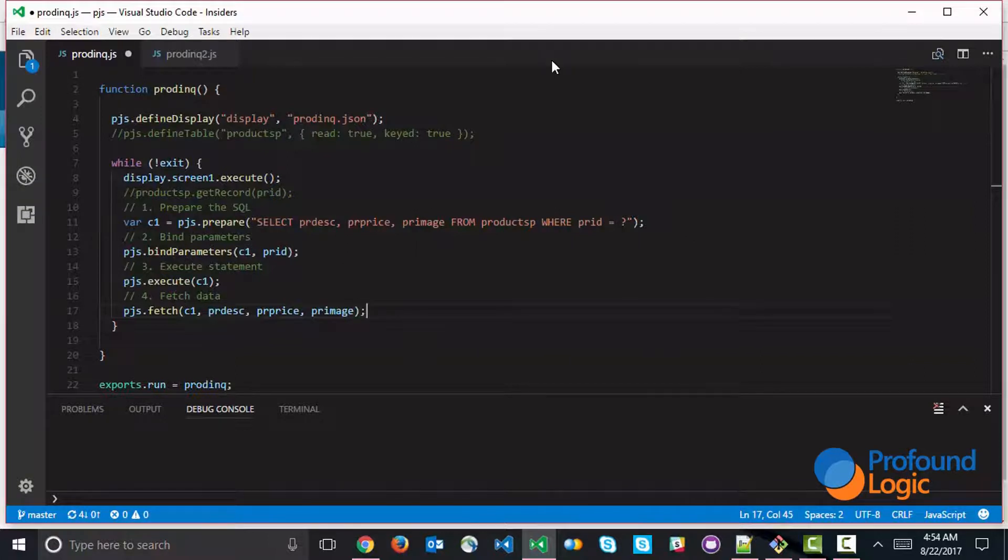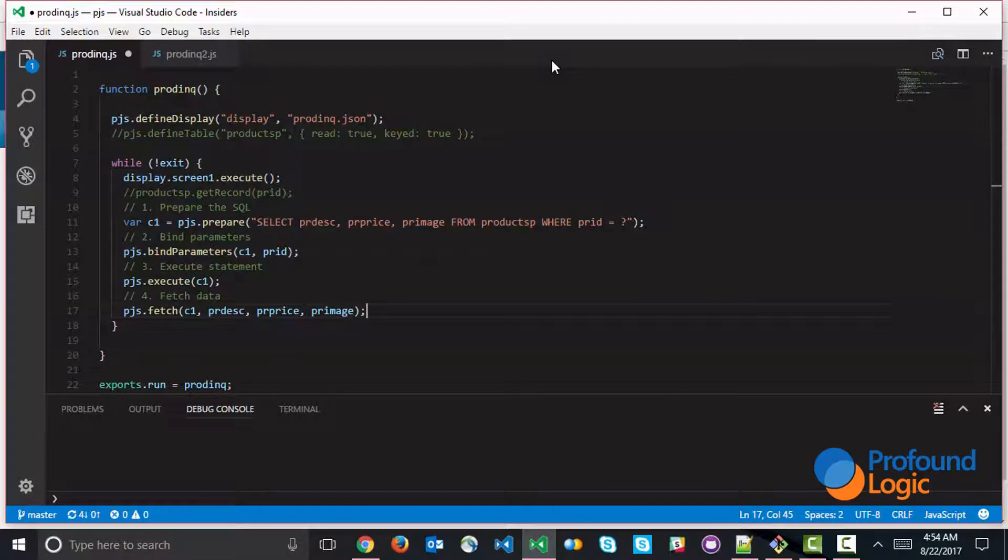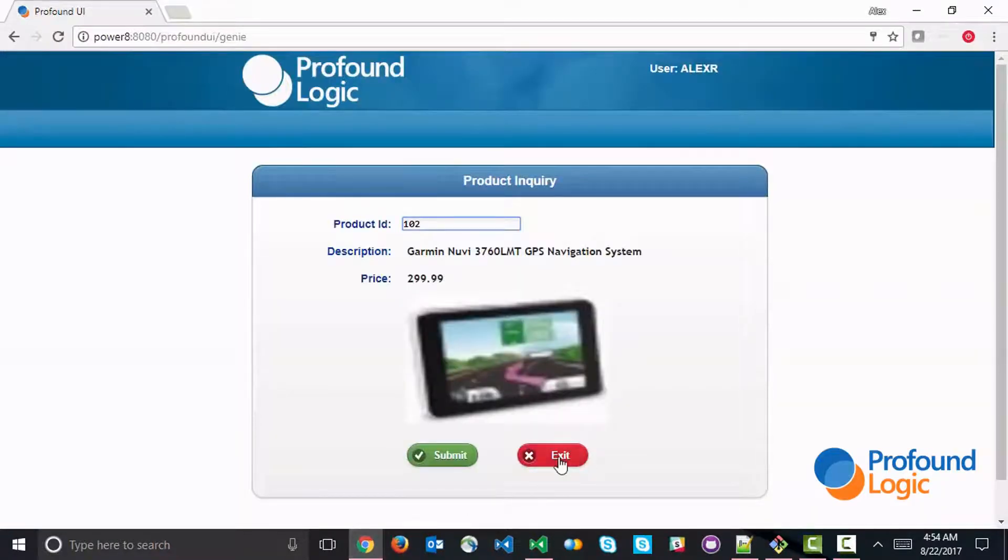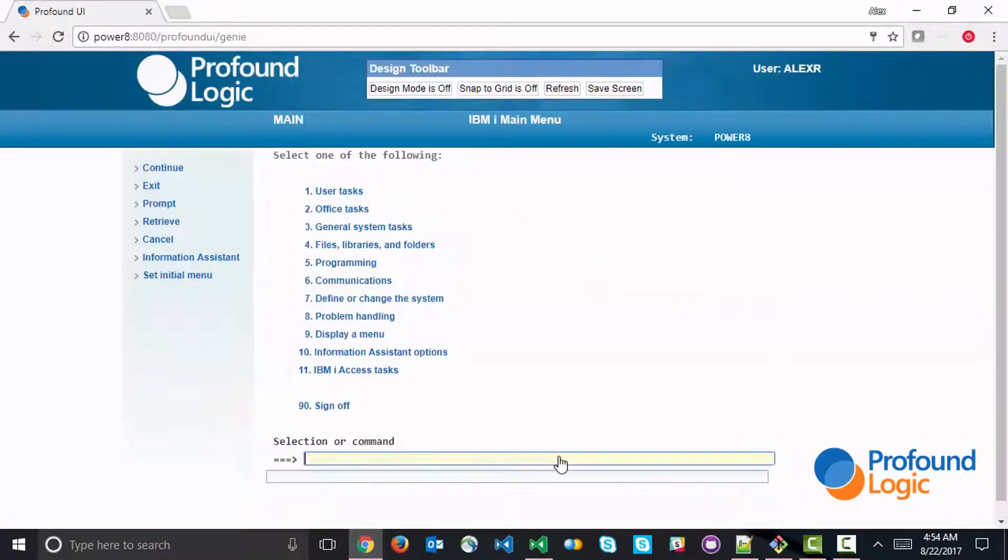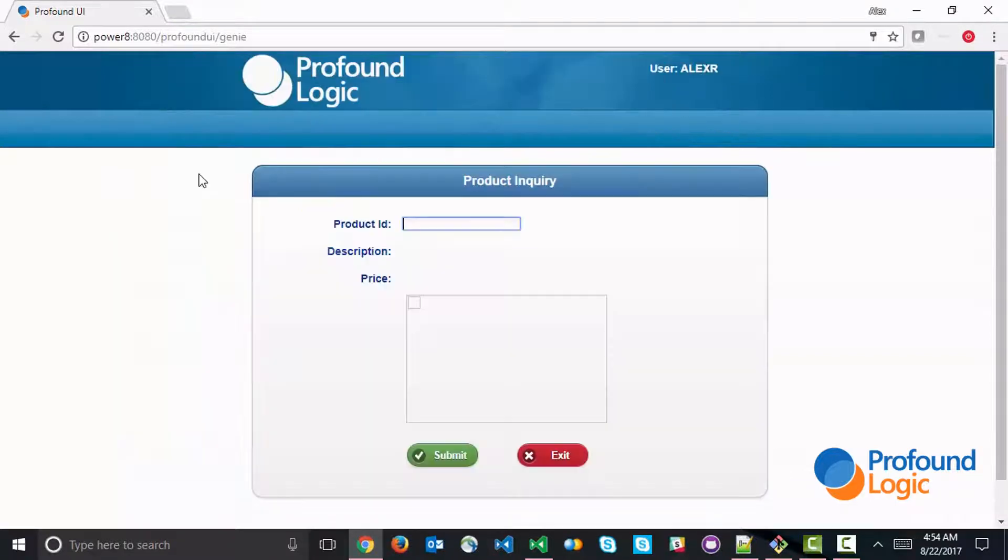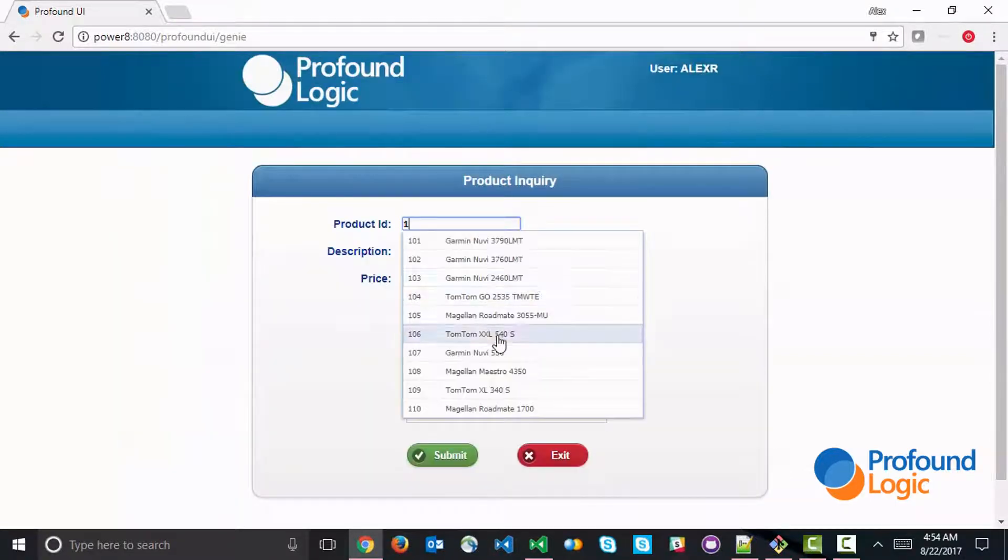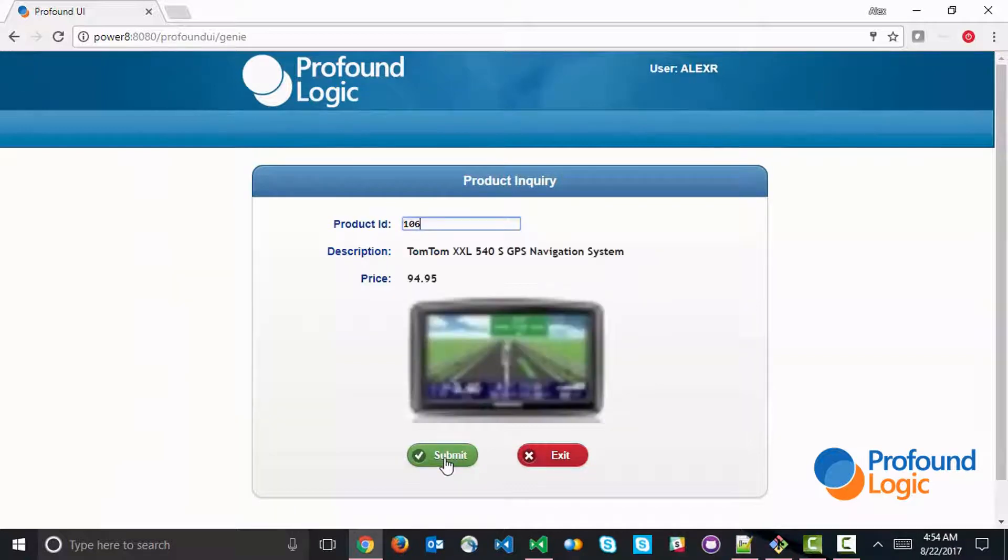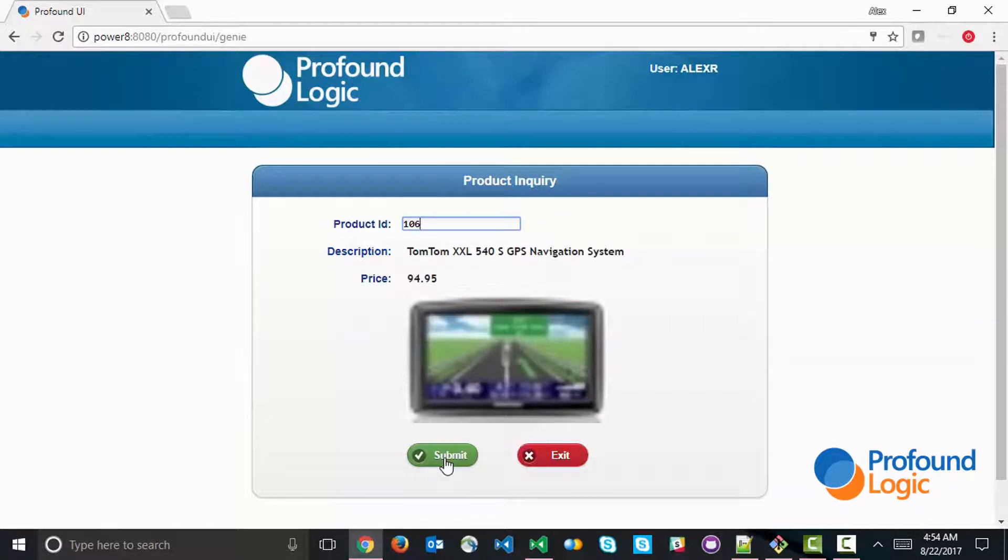So this right here should give us the same results as what we had with Record Level Access. We can go ahead and save the application. And let's just check it and see if it works the same way. I'm going to go ahead and run the application again, select a record. And you can see that the information has been retrieved just as well.